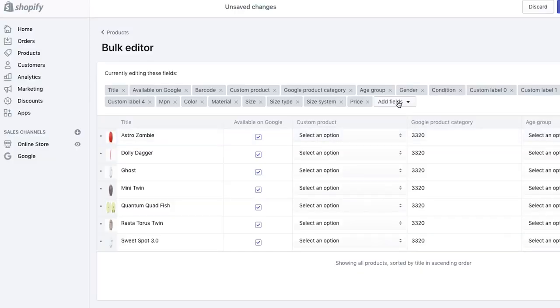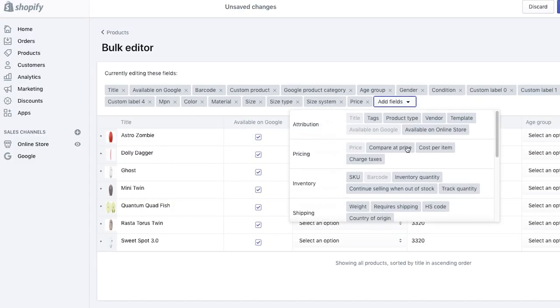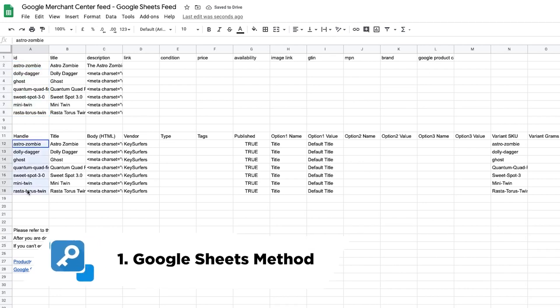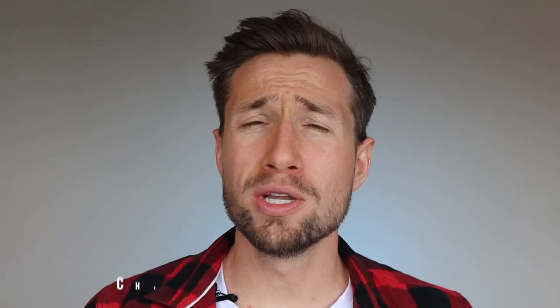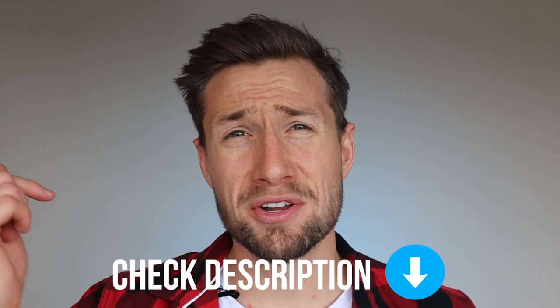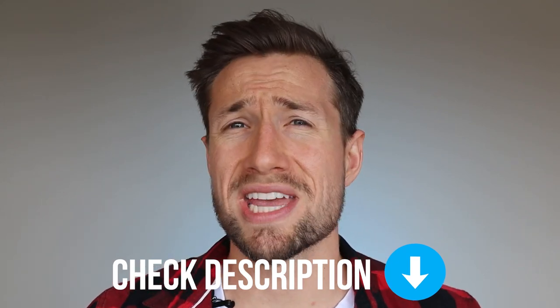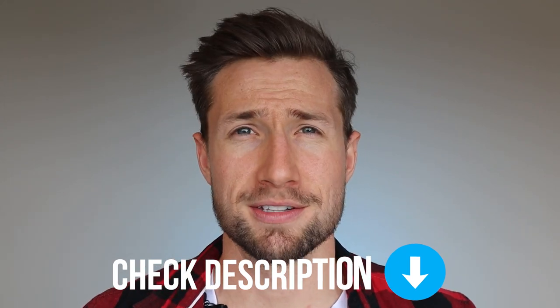I know this stuff is complicated because people reach out to me all the time trying to get help on how to set this up, so I've made it really, really simple in this video. There are a bunch of different ways to set up our Google Shopping feed. In this video I'm going to take you through the Shopify app method. I've made two other videos on two other methods — I'll leave links in the description, but really you can use any of these methods.